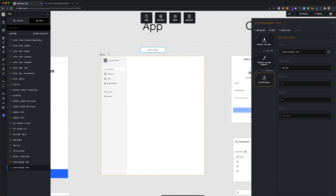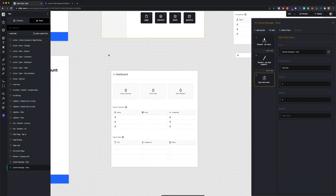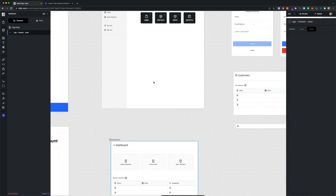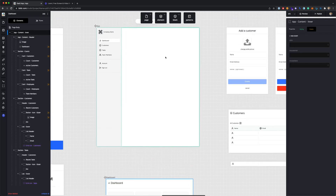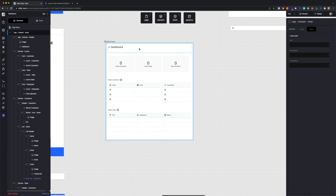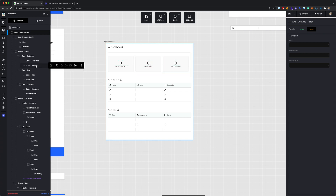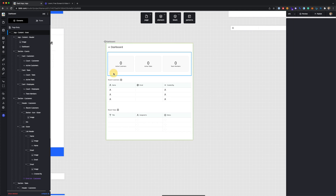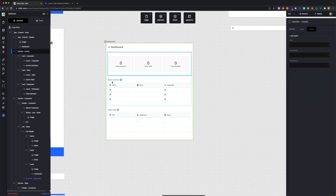That's the structure of the main app page. Down below that, you'll see the dashboard — this is the first inner page that would be loaded in the right-hand section of the app. On this dashboard, we've got a couple of widgets up top showing stats for the number of active customers, tasks, and team members, and then down below that we've got tables for recent customers and recent tasks.